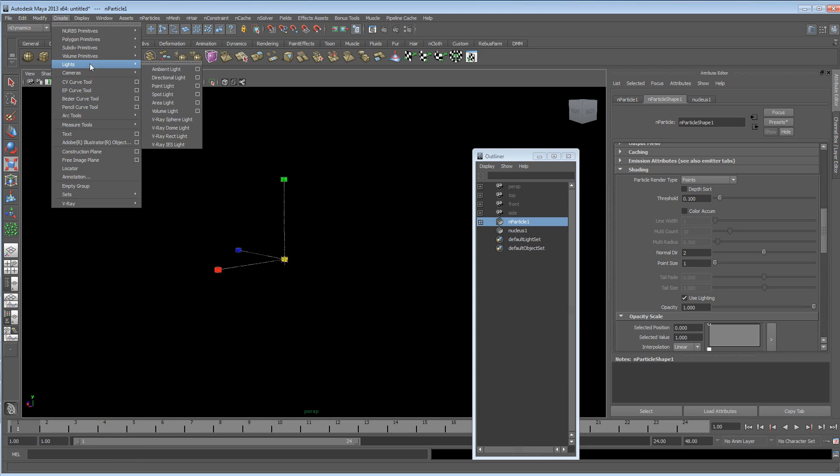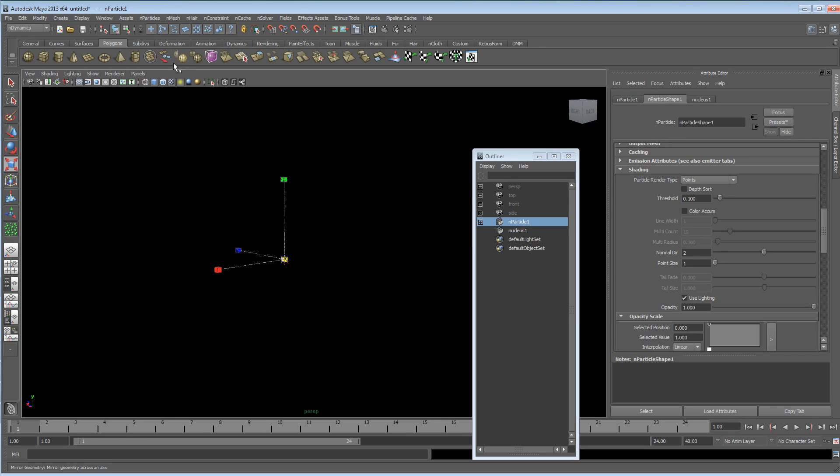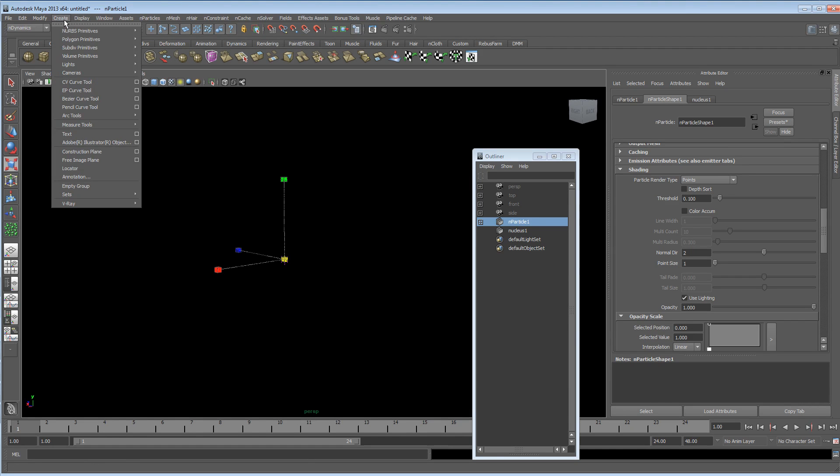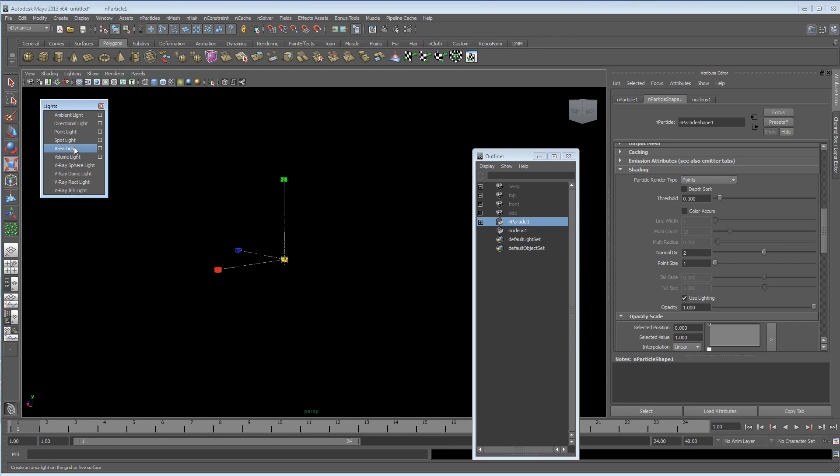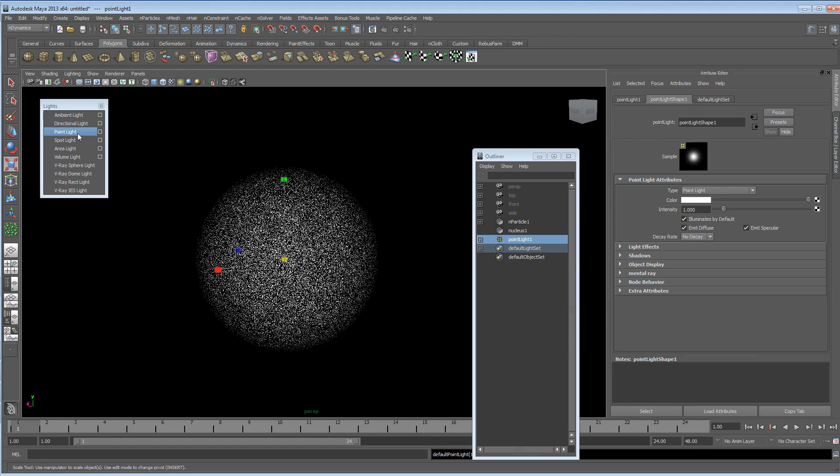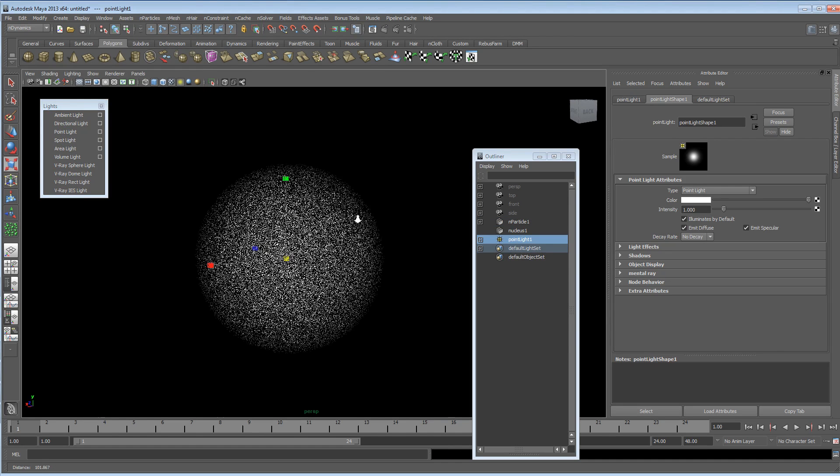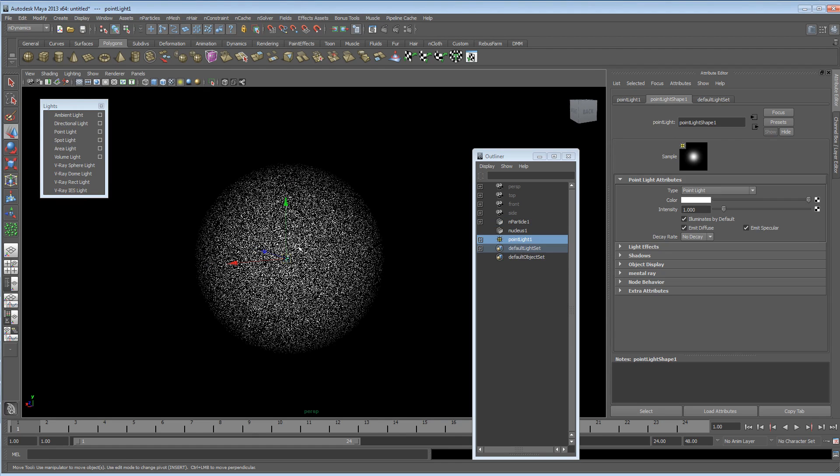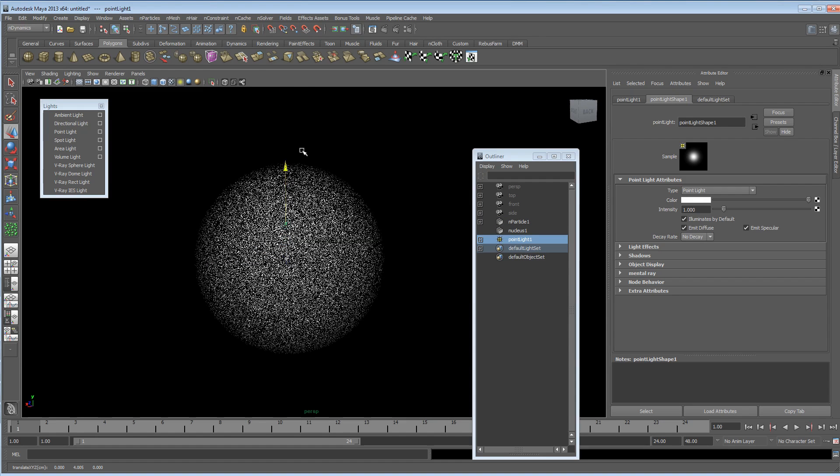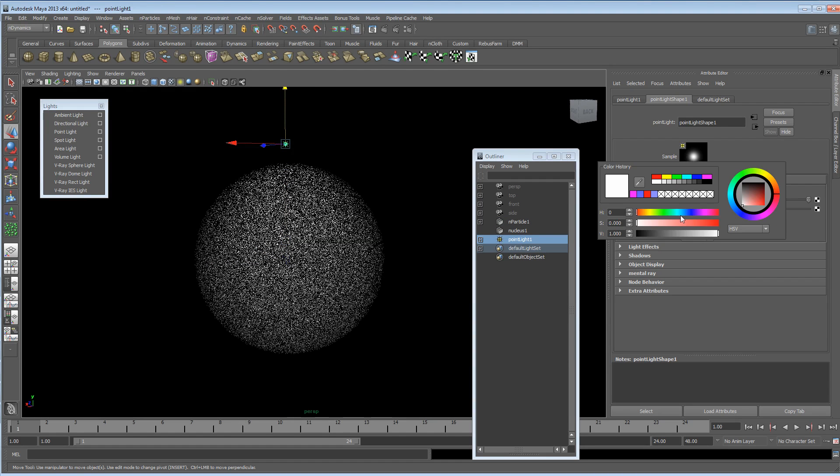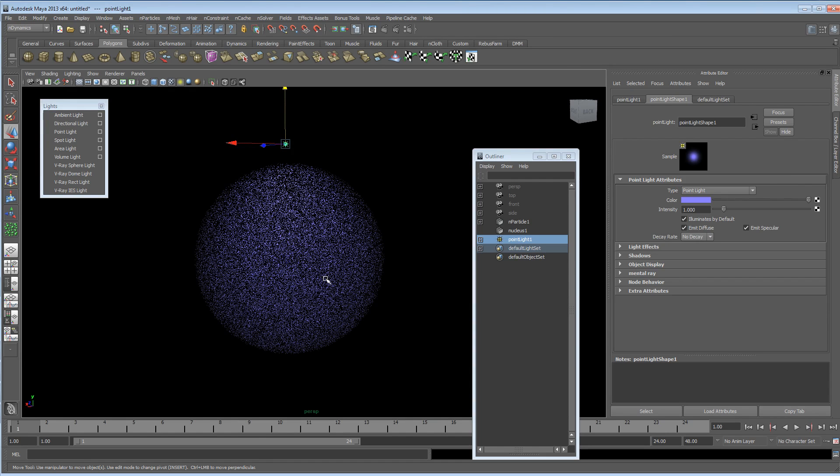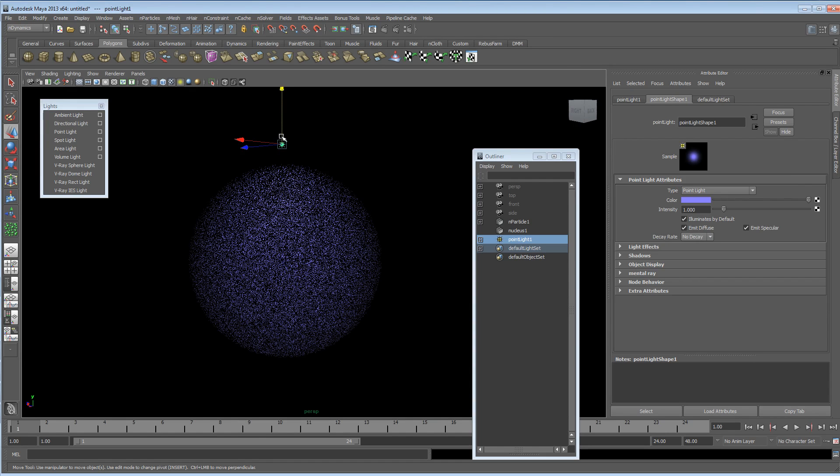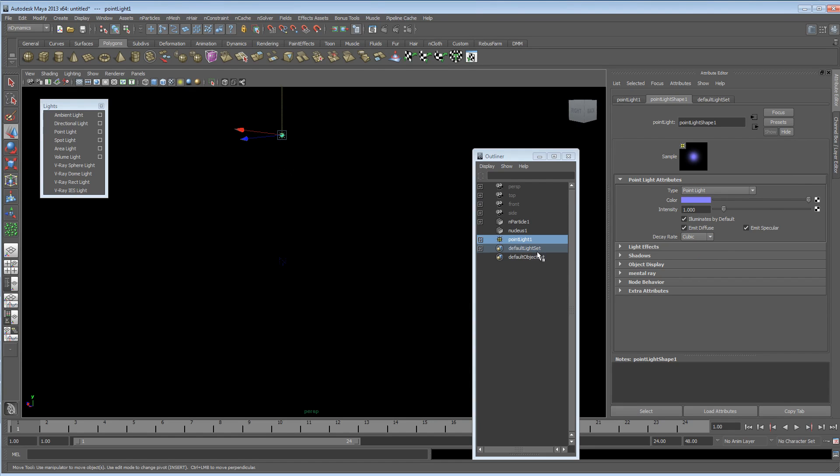So let's go into the lighting menu, and tear that strip off, and I'm going to create a point light. So you can see the point light is illuminating our particles, and I'm going to change the colour of this, just to some kind of blue. But we can see we haven't got too much fall off going on here, so I'm going to turn this to cubic.